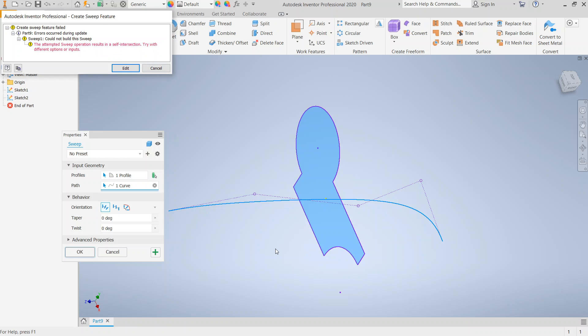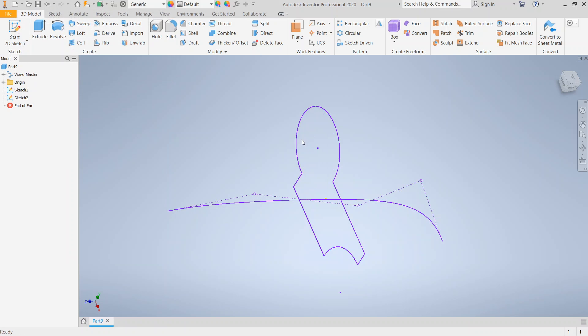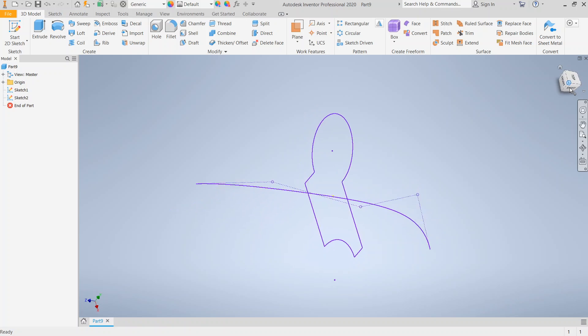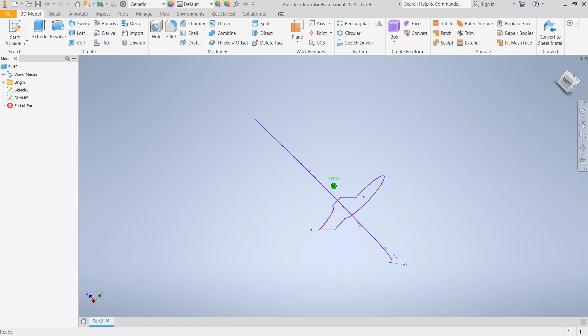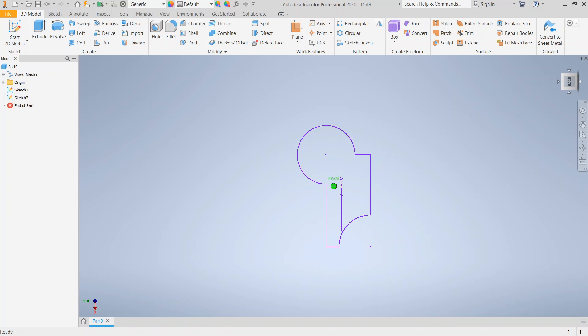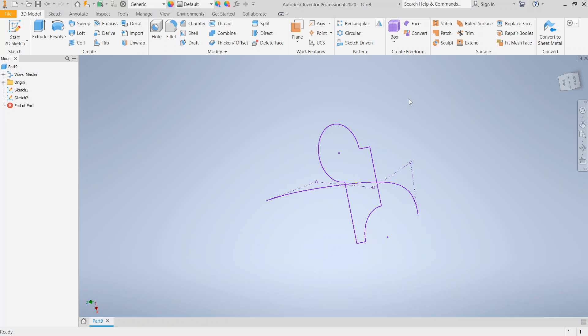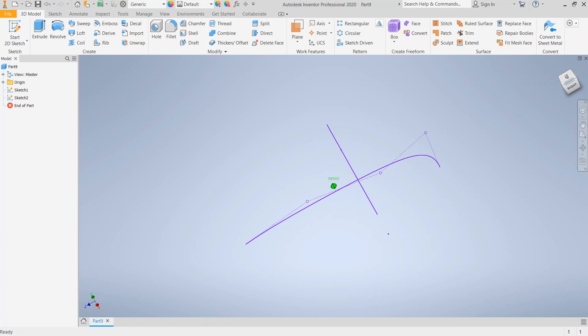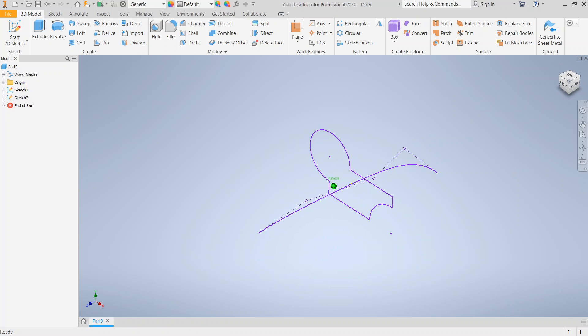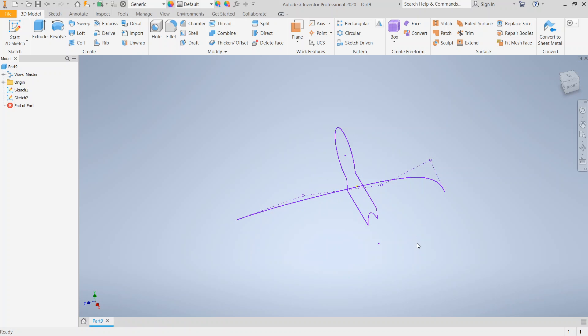Self-intersection means as the profile went along the path, it ran into itself. And this will happen when, say, this last part of the path is too tight.